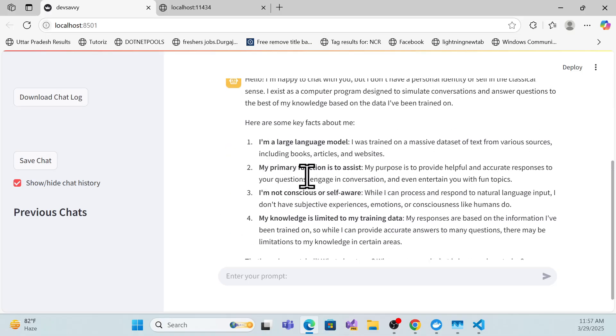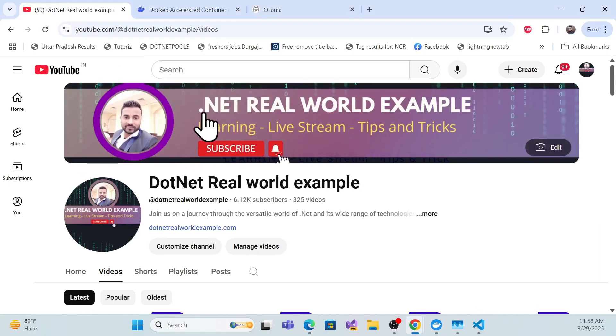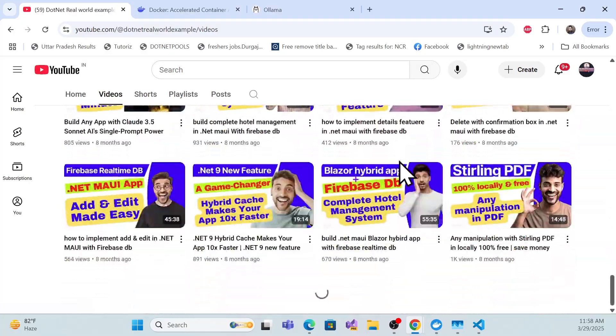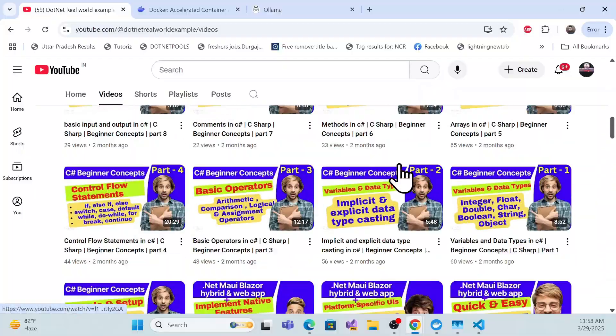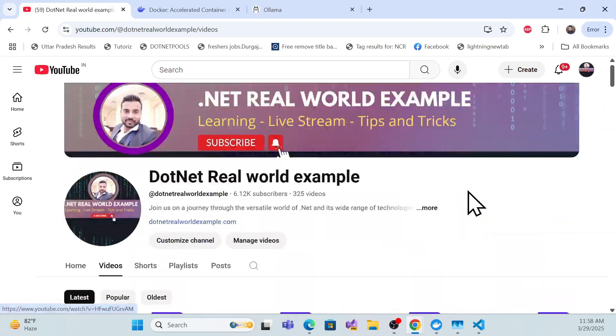Now I'm getting the complete response — that's what we want to achieve in this session. I'll show you how to use local Ollama in Docker with GPU so you can get fast responses. Before we start implementation, if you're a first-time visitor to my channel 'dot net real world example', you can find many resources there to learn as a full stack developer, AI integration in .NET, frontend, and backend.